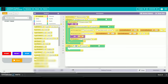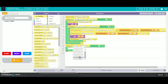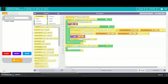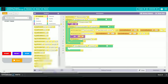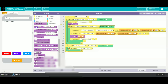Then we will click on study button. Then we will take a set screen and name it as study tree. Then we will go to variables and take a variable r is equal to 0.